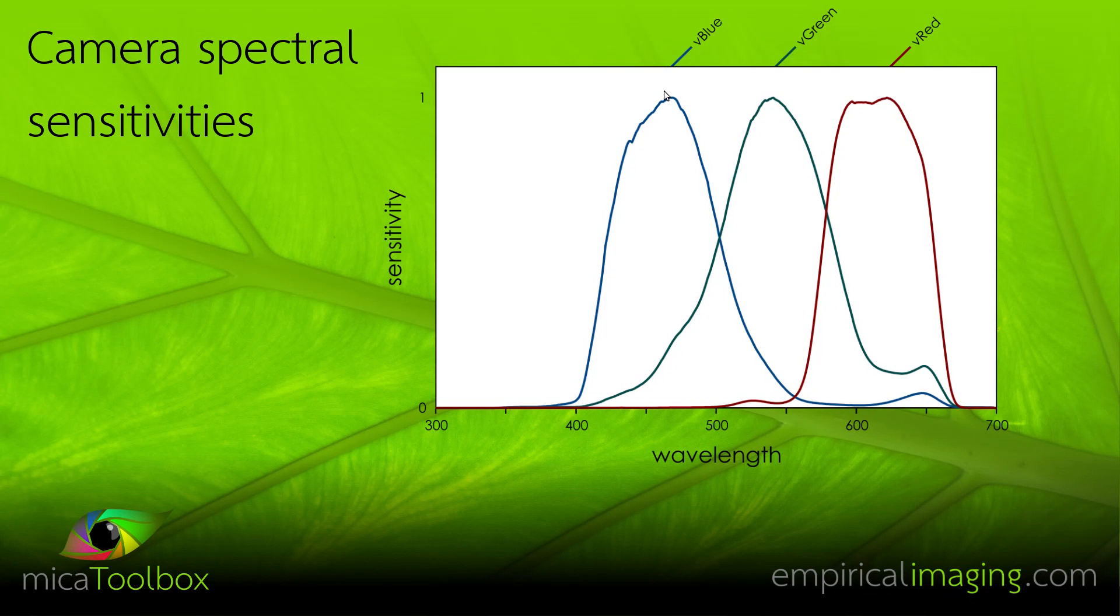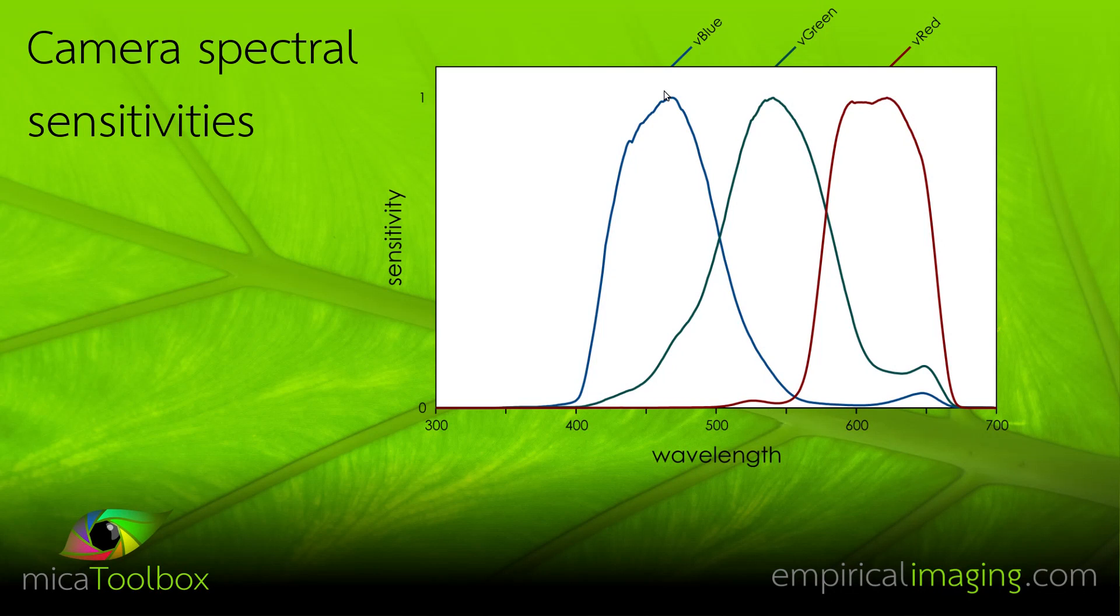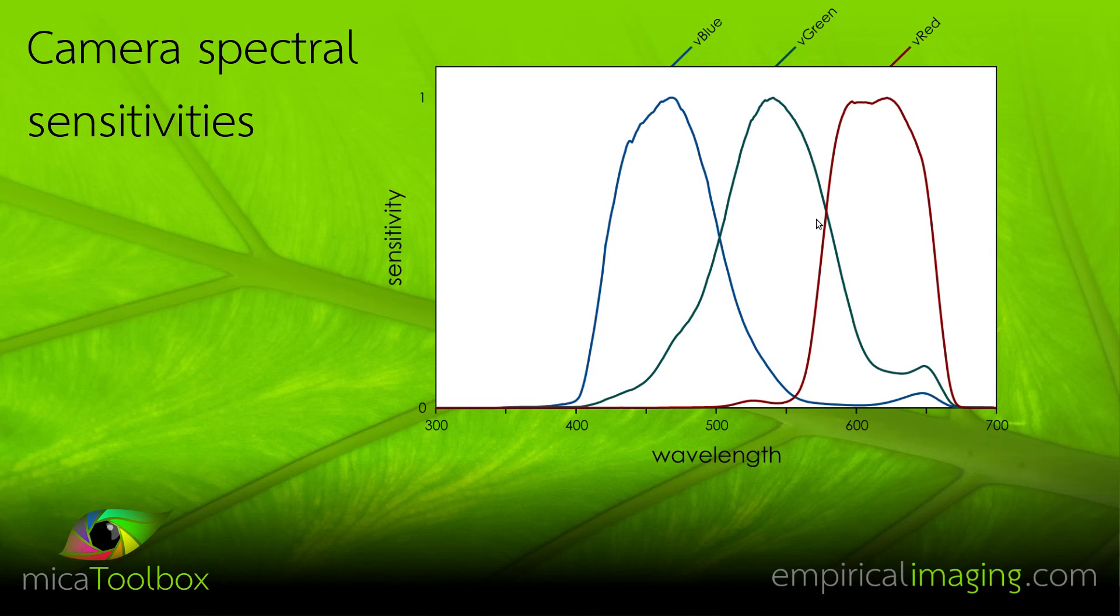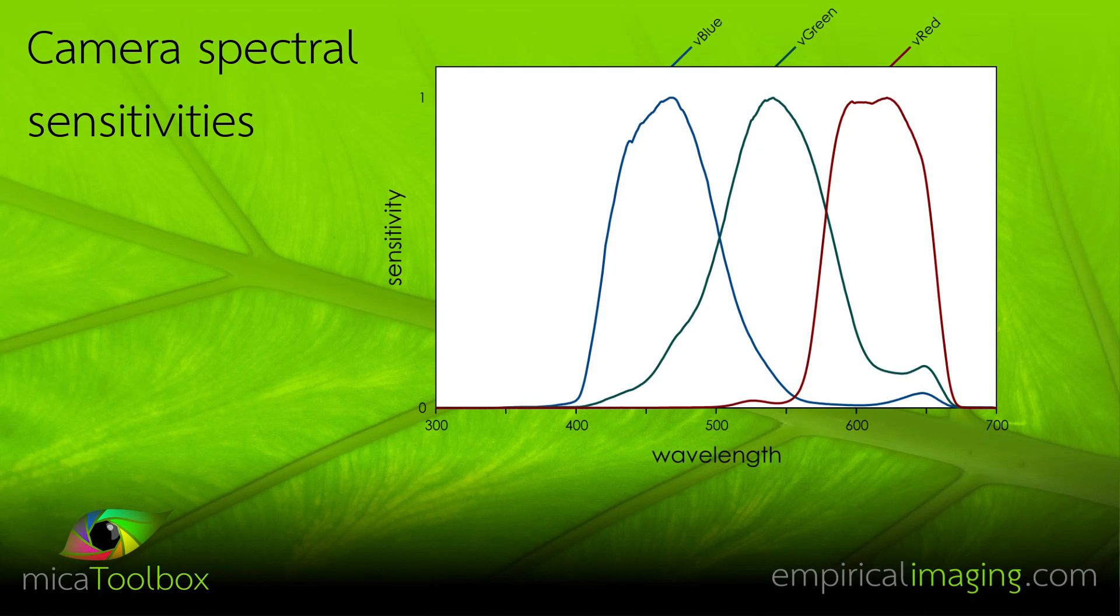The old method for generating a cone mapping model would have used these spectral sensitivities, which are very difficult to calculate. And they're not, as a rule, given out by manufacturers. The method would have calculated the cone catches for the camera as well as the receiver visual system and made a model to convert between them.